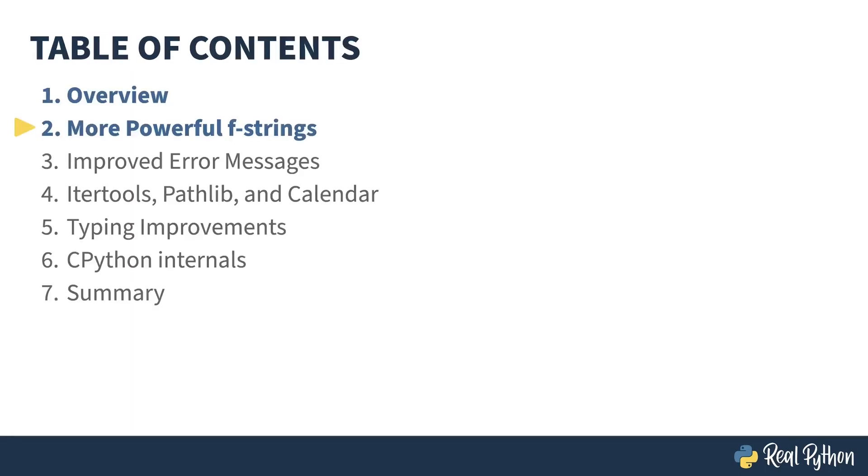In the previous lesson, I gave a quick overview of the course. In this lesson, I'm going to talk about improvements made in Python 3.12 to F-strings.